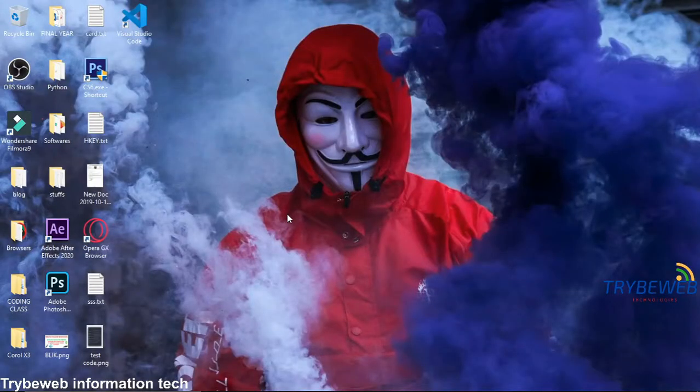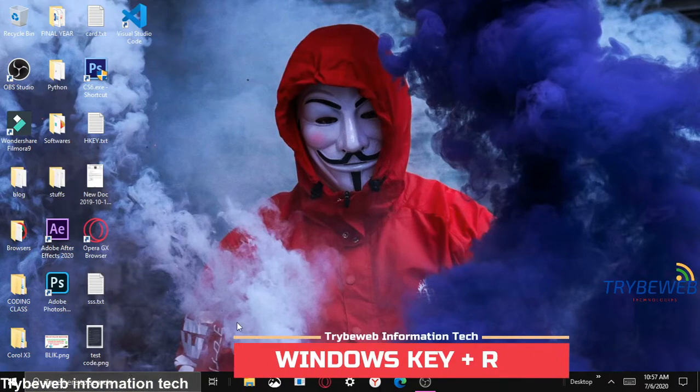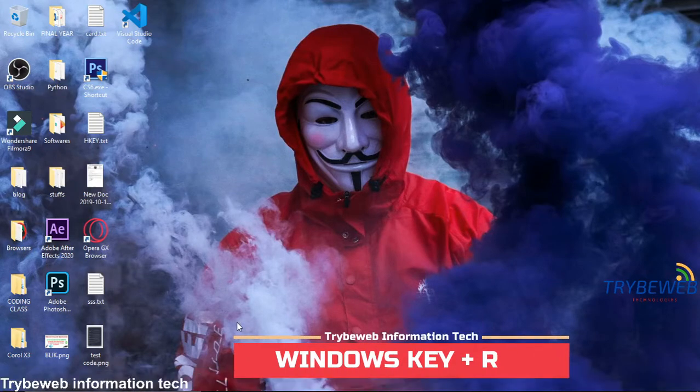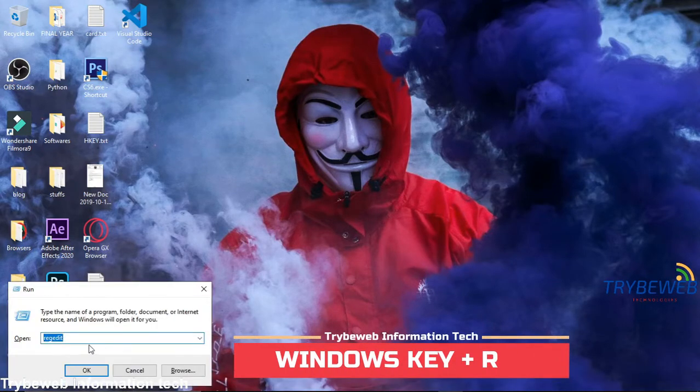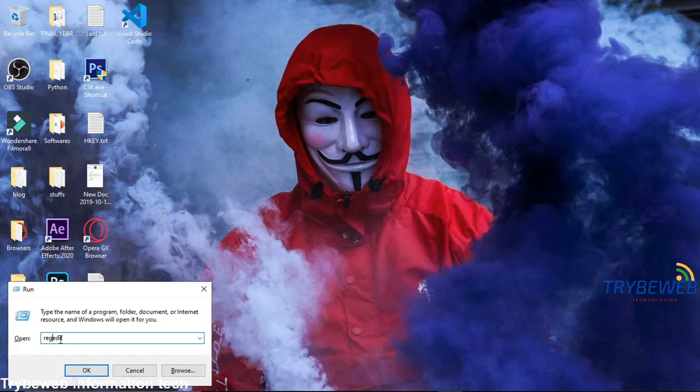First, you have to press the Windows key and R key. Then search for RegEdit, Registry Edit. Click Yes when asked for administrator access.